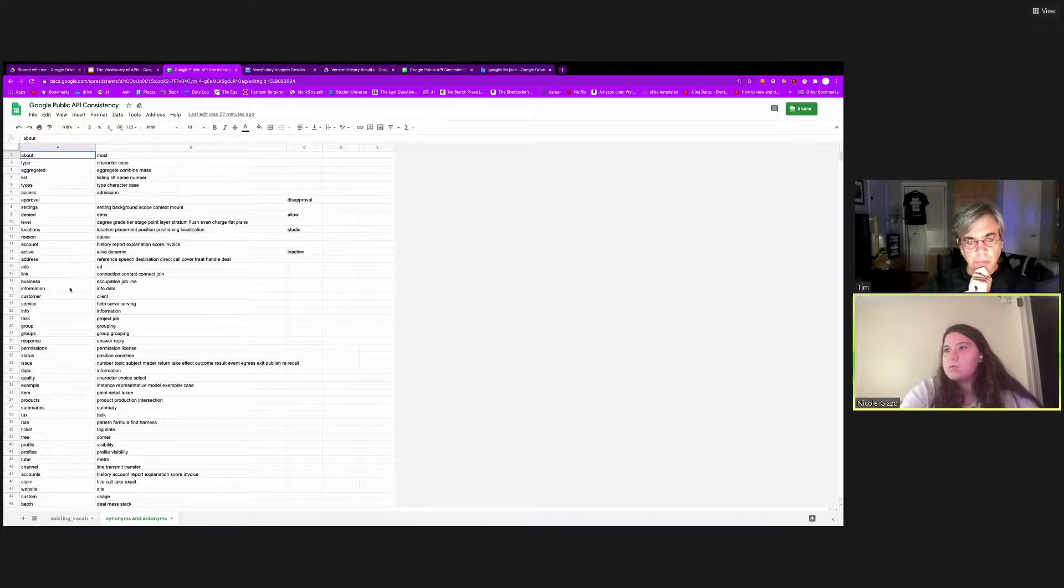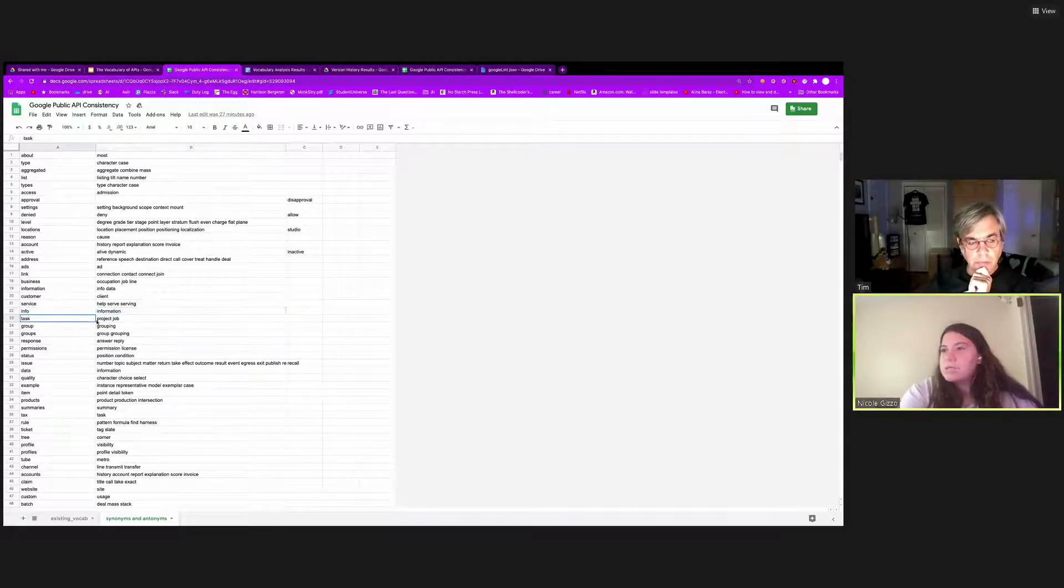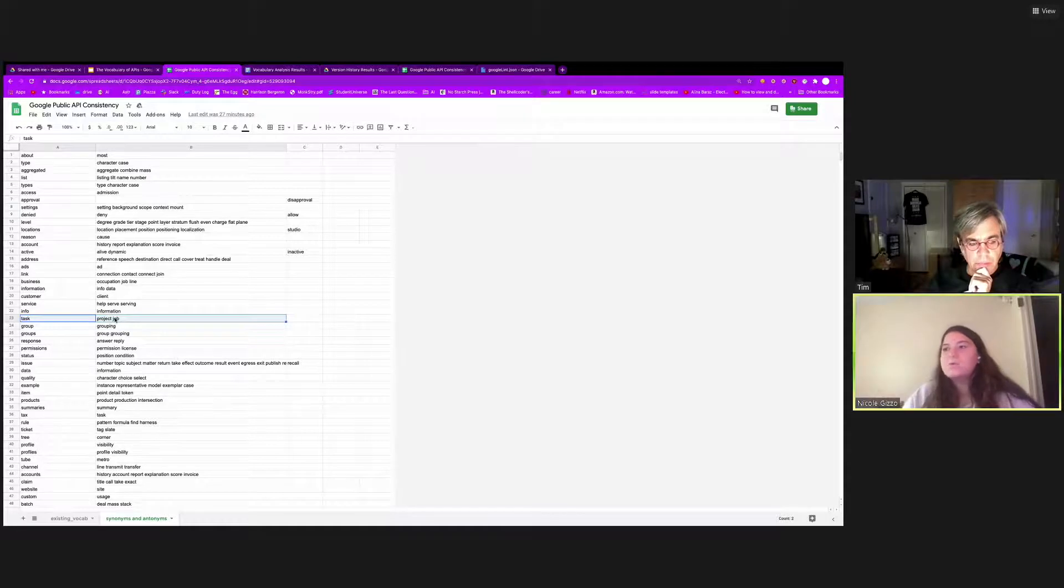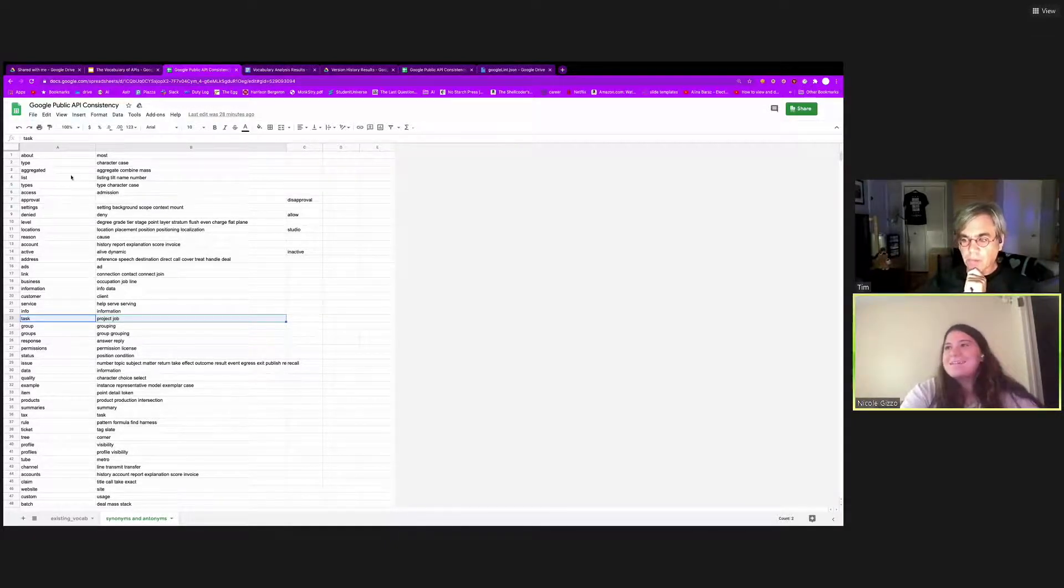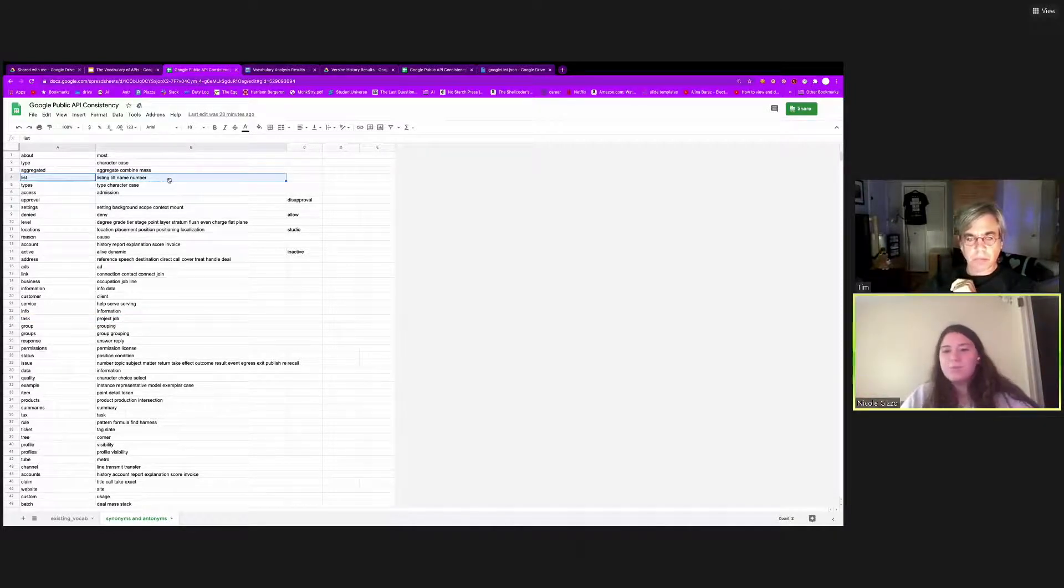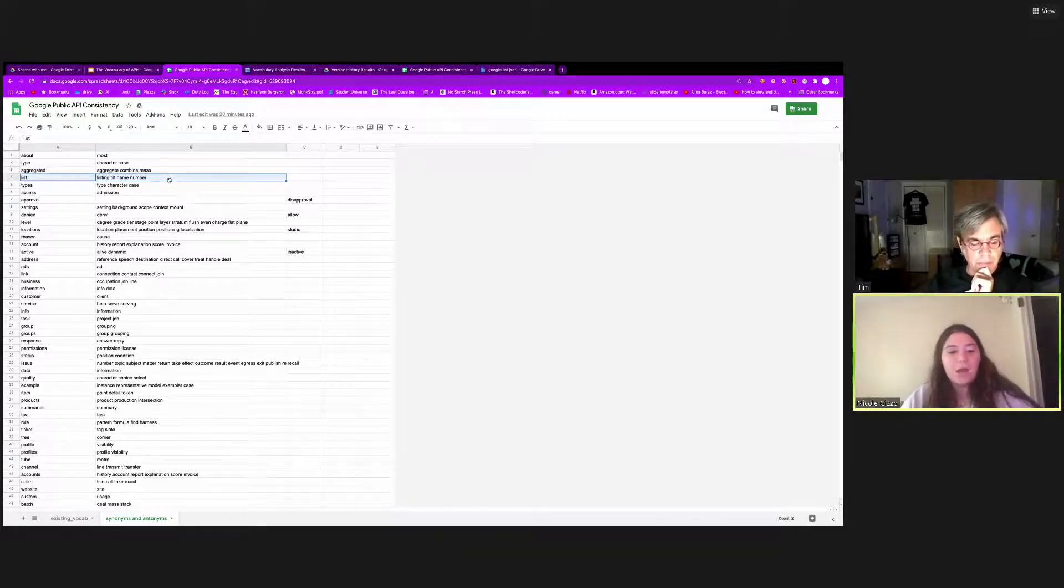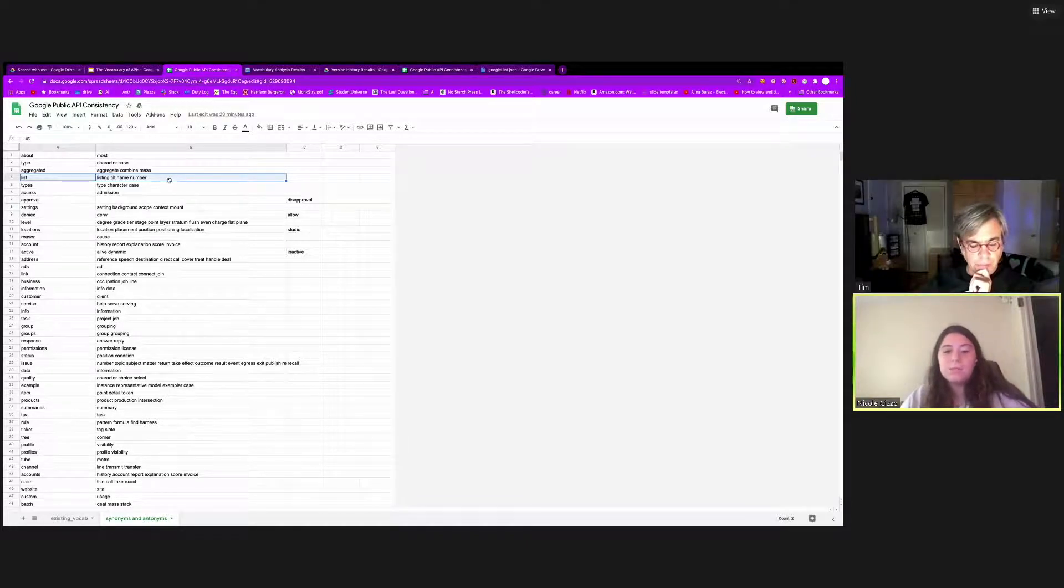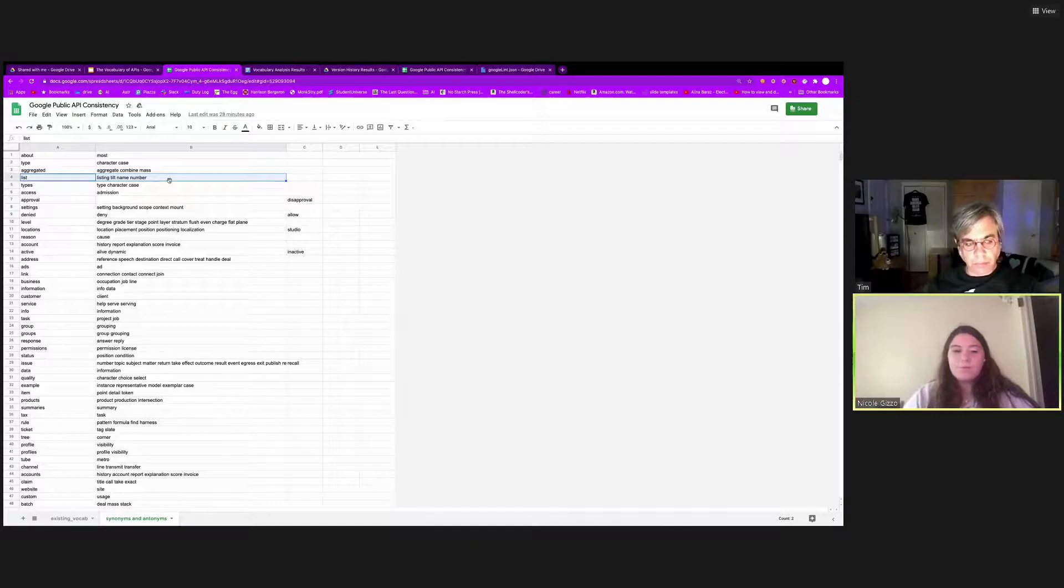So there are some interesting results, such as info and information. It marked those as synonyms. You can also see other outputs, such as task, exist within Google's vocabulary. And what also exists in Google's vocabulary was project and job. There are some less exciting results, such as listing, tilt, name and number. So to use this, this synonyms tool uses Python's NLTK package, and it uses their synonyms package as well. So it's definitely not perfect, and the results are far from perfect because of that. But a goal for the future would be to somehow account for the lingo of software engineers when writing these open API descriptions to get better results.